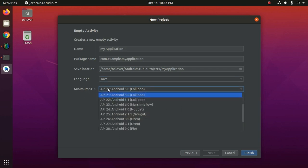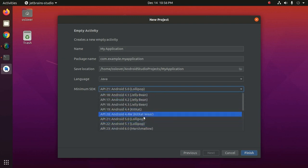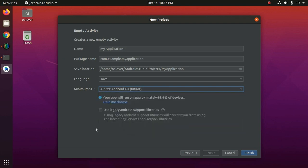And select minimum SDK from here. Now click on finish.